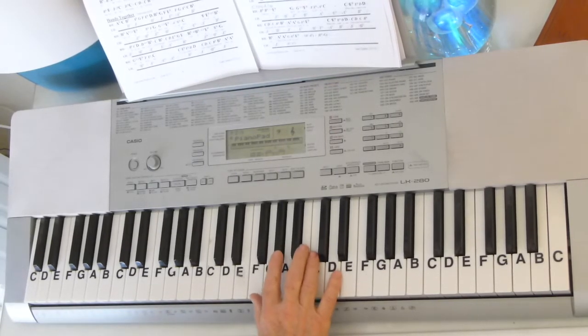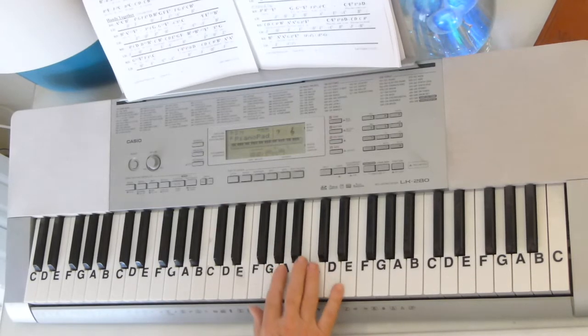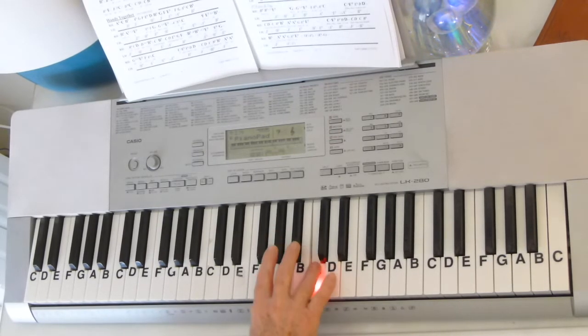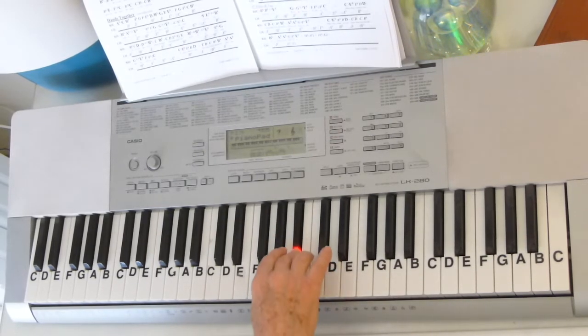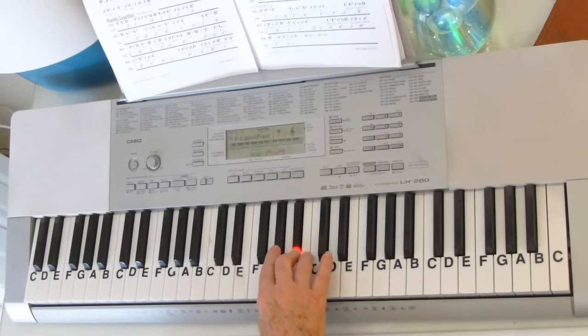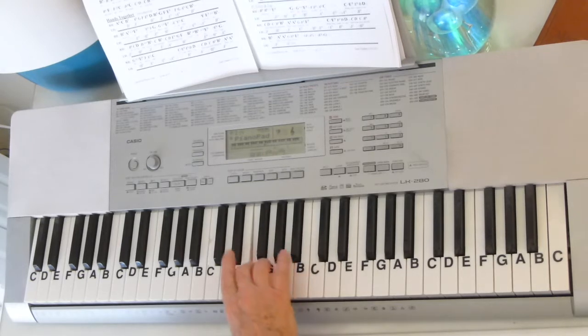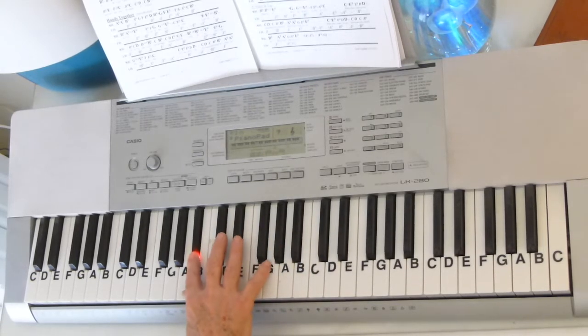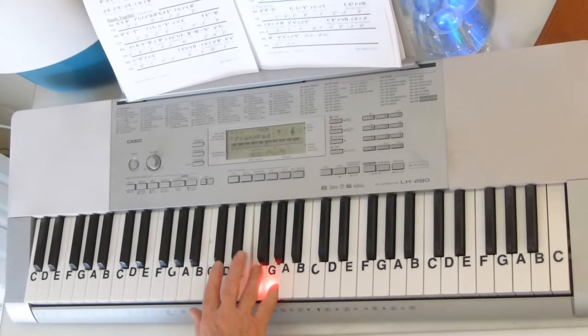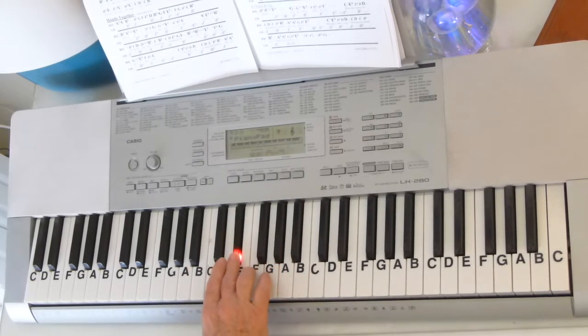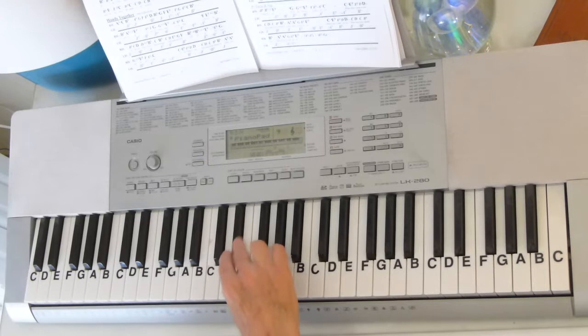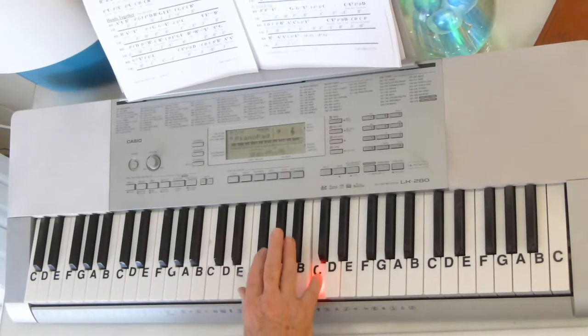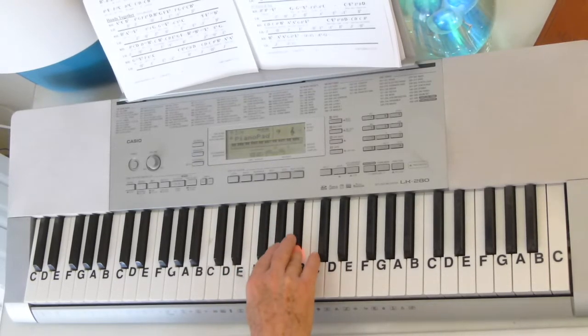The introduction of the right hand is going to go A-flat, C, B-flat, A-flat, G, F, E-flat, D, B-flat, G, F, E-flat, F, T, A-flat, C, B-flat.